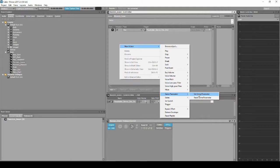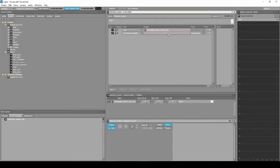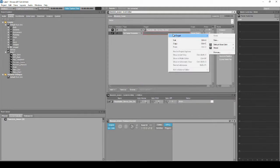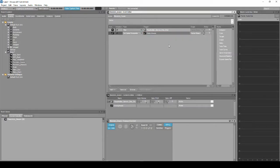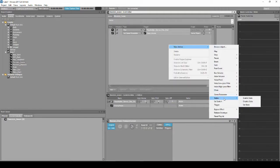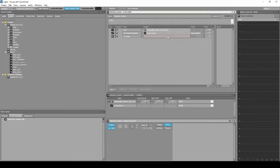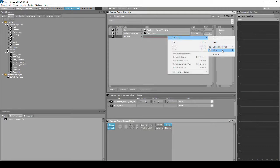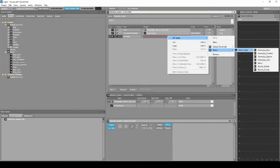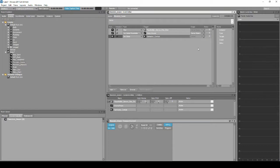In the event's empty Target box, right-click, then select Set Target: Music, Enemy Aware. In the Actions list, right-click, then select New Action, States, then Set States. In the event's empty Target box, right-click, then select Set Target: Music, Music_States, Gameplay_Combat.